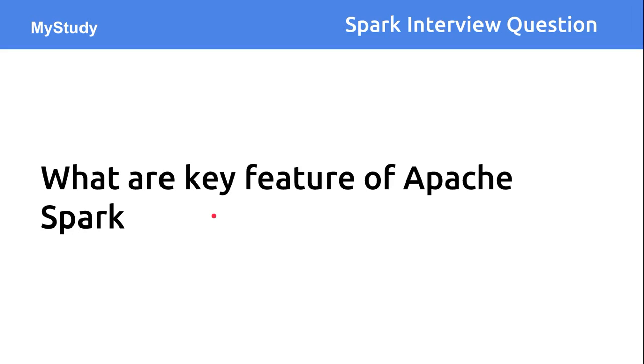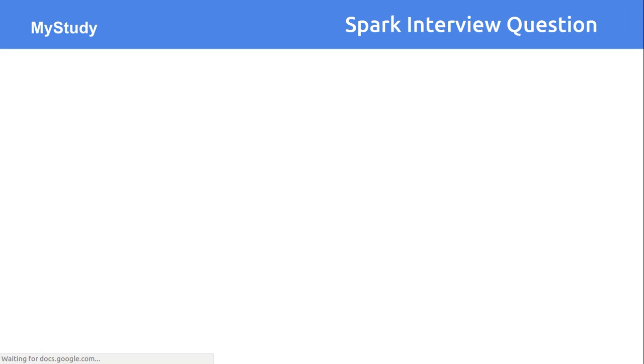Hi friends, let's discuss another question: what are the different key features of Apache Spark? We'll evaluate all the different features available in Apache Spark with respect to the existing Hadoop file system and Hadoop ecosystem.